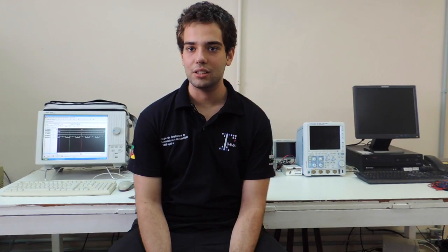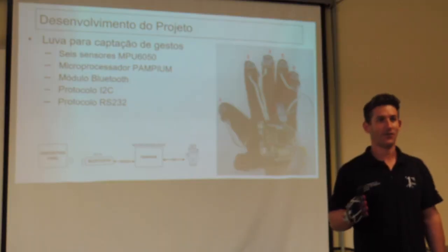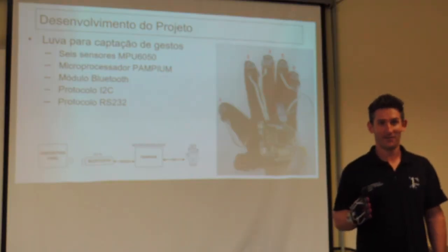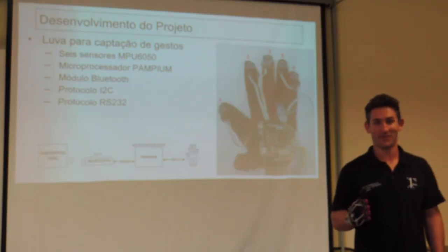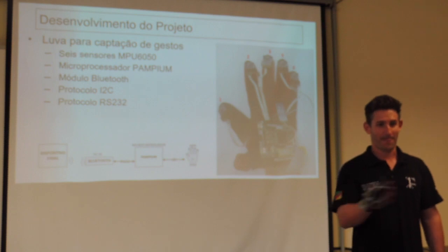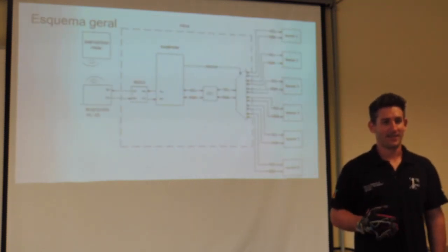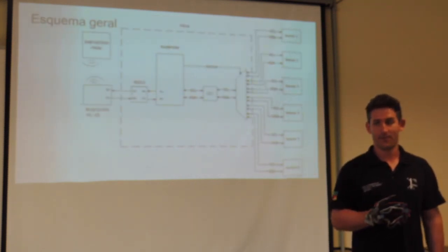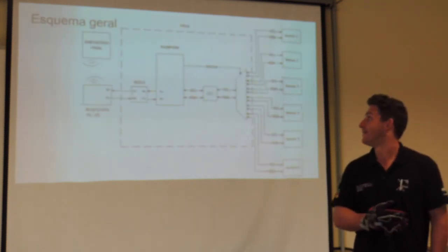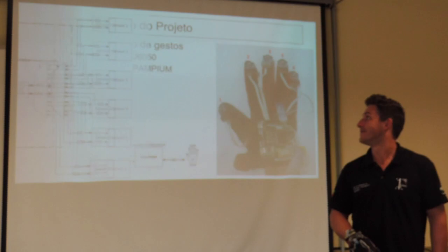Another application is the control of slides in a presentation. The presenters simply need to move their hand to navigate the slides forward and backward.